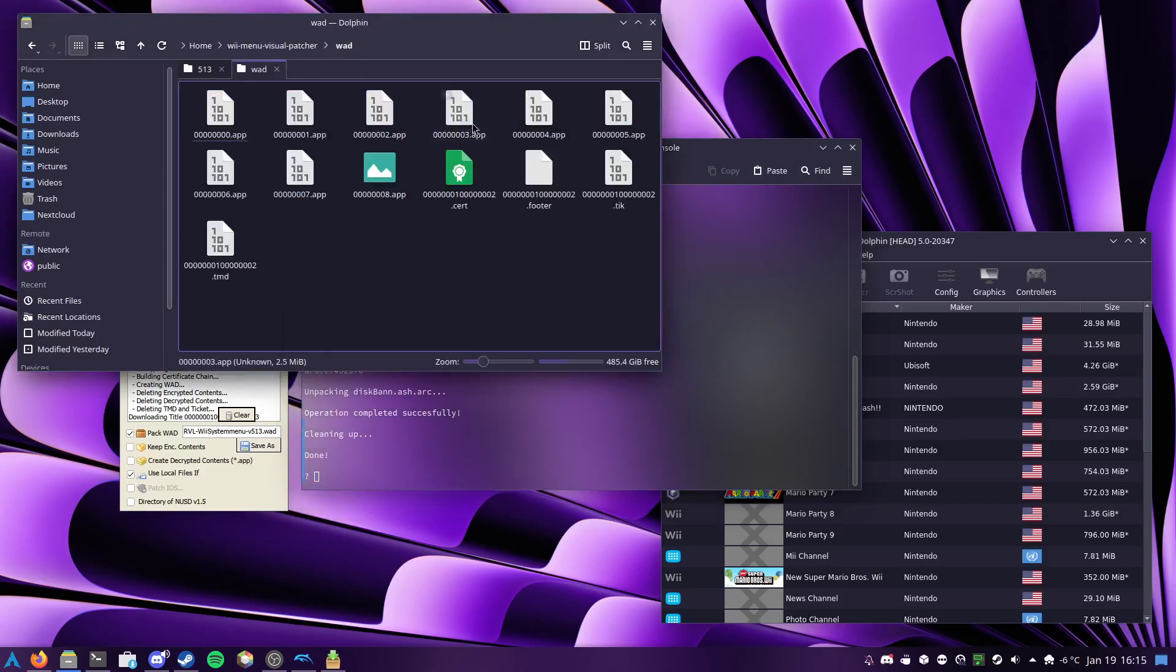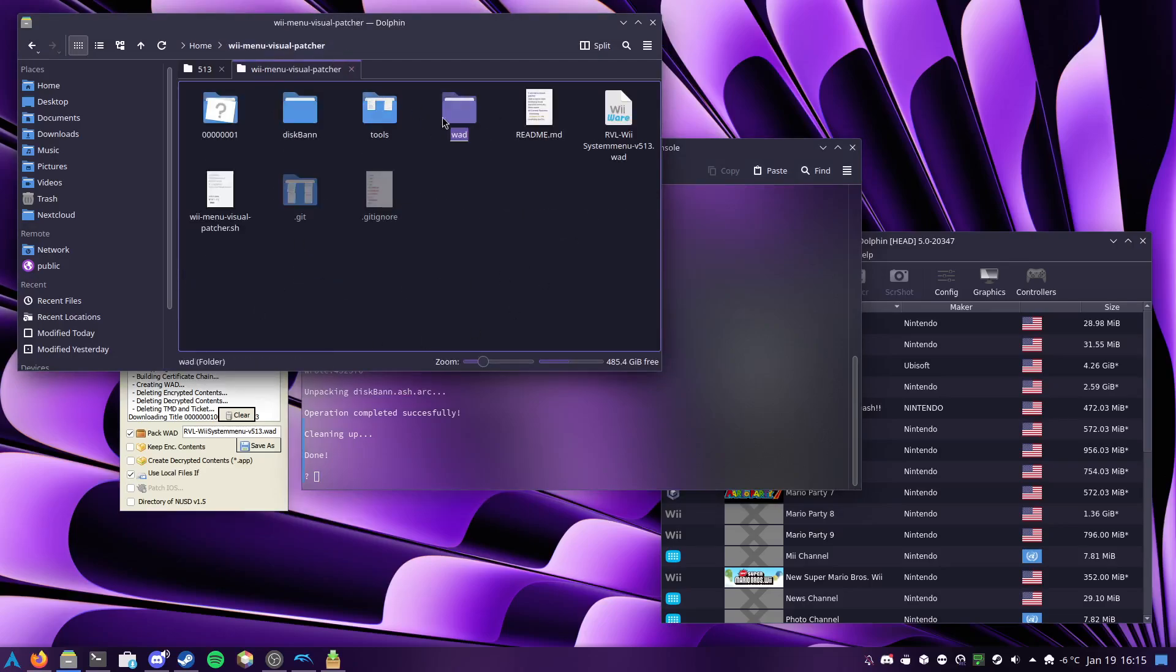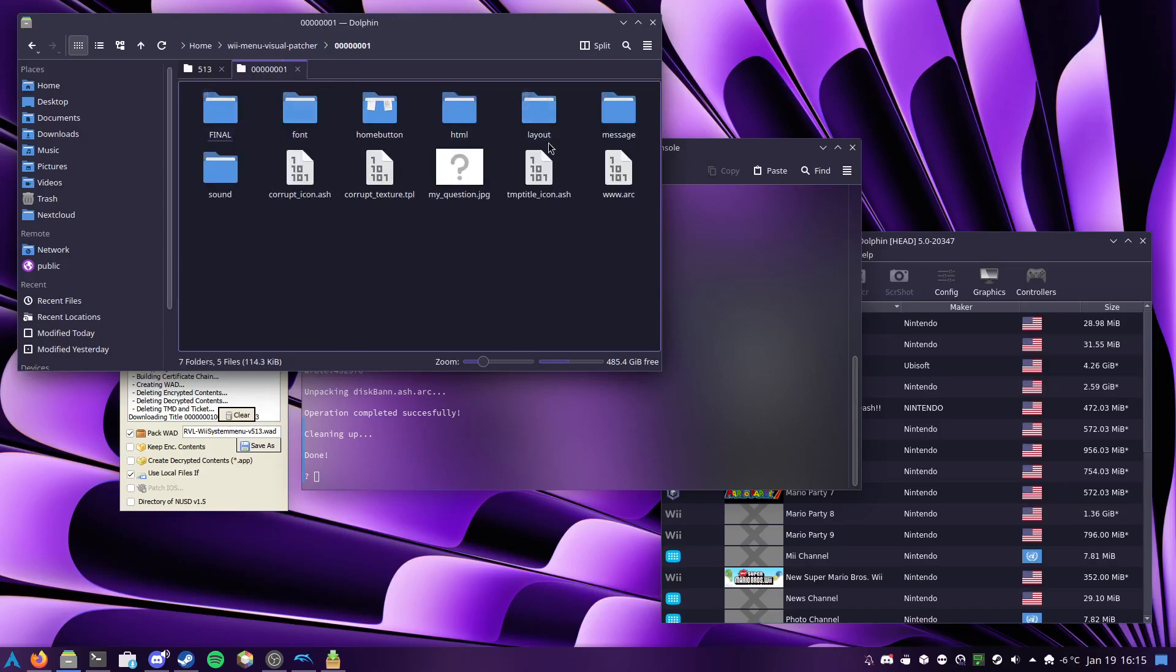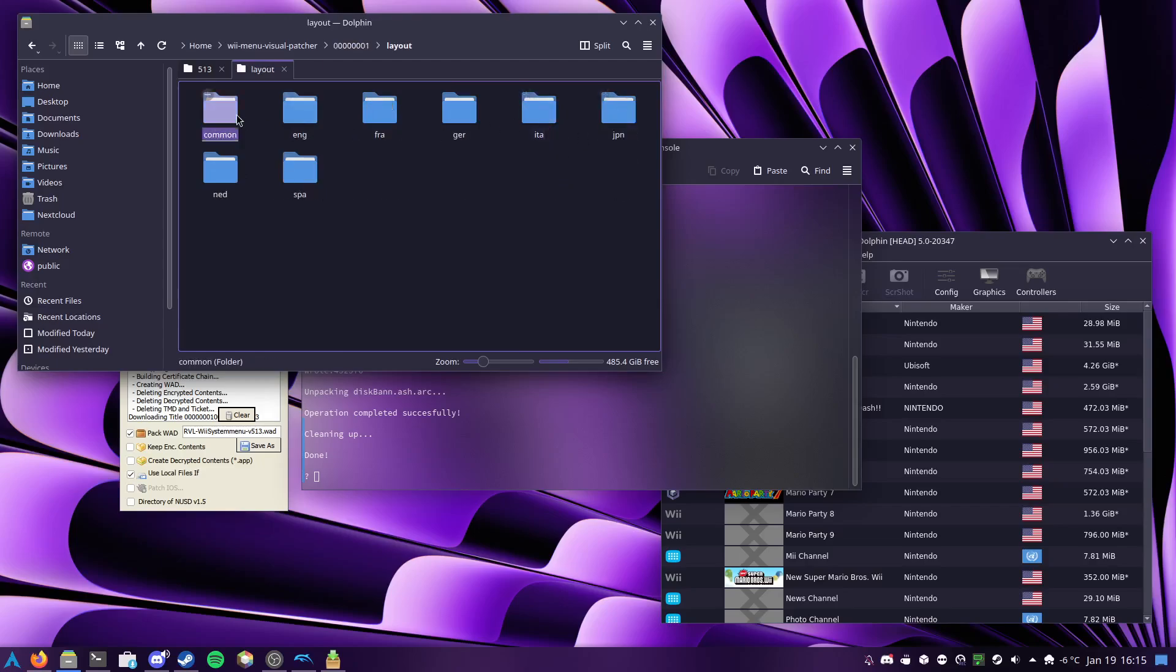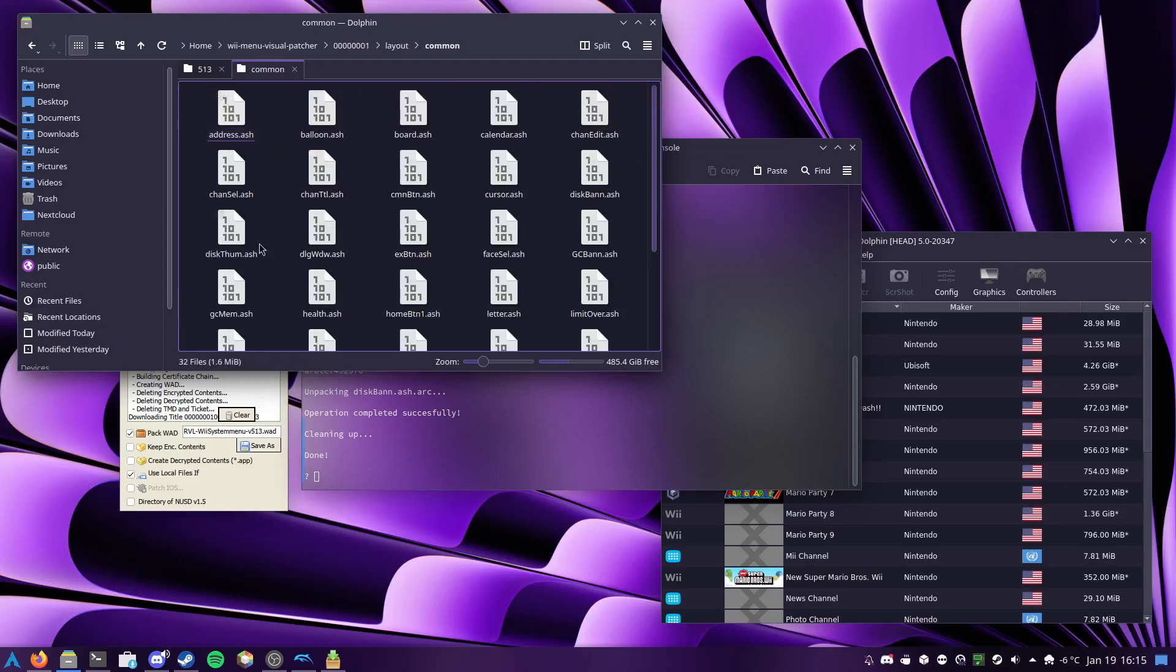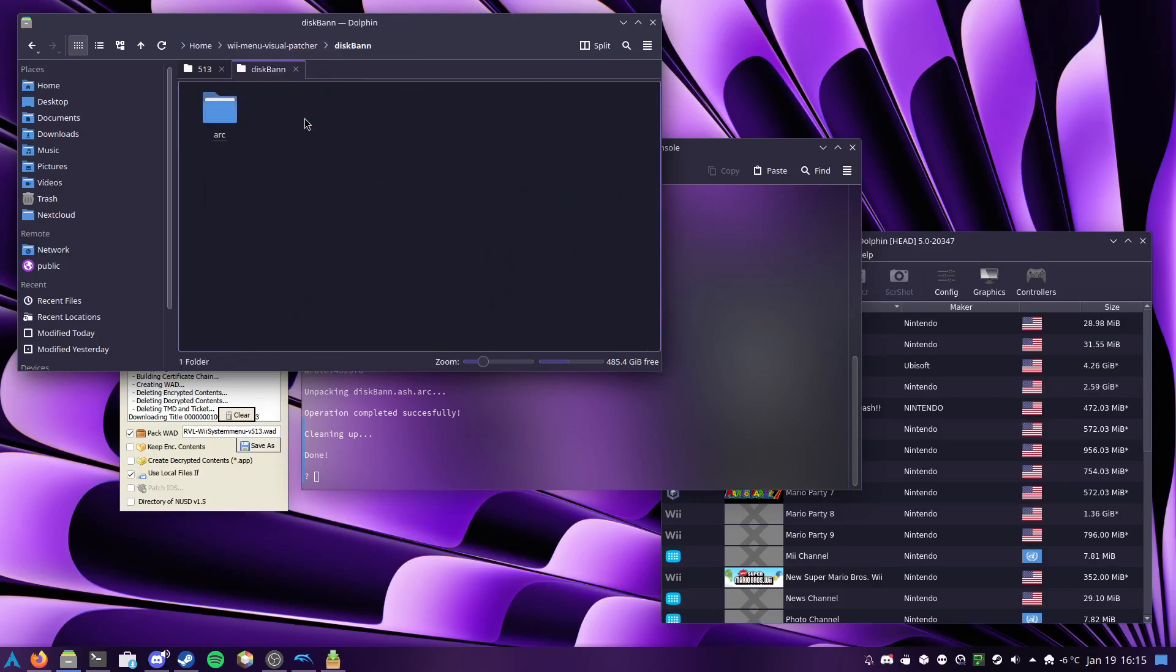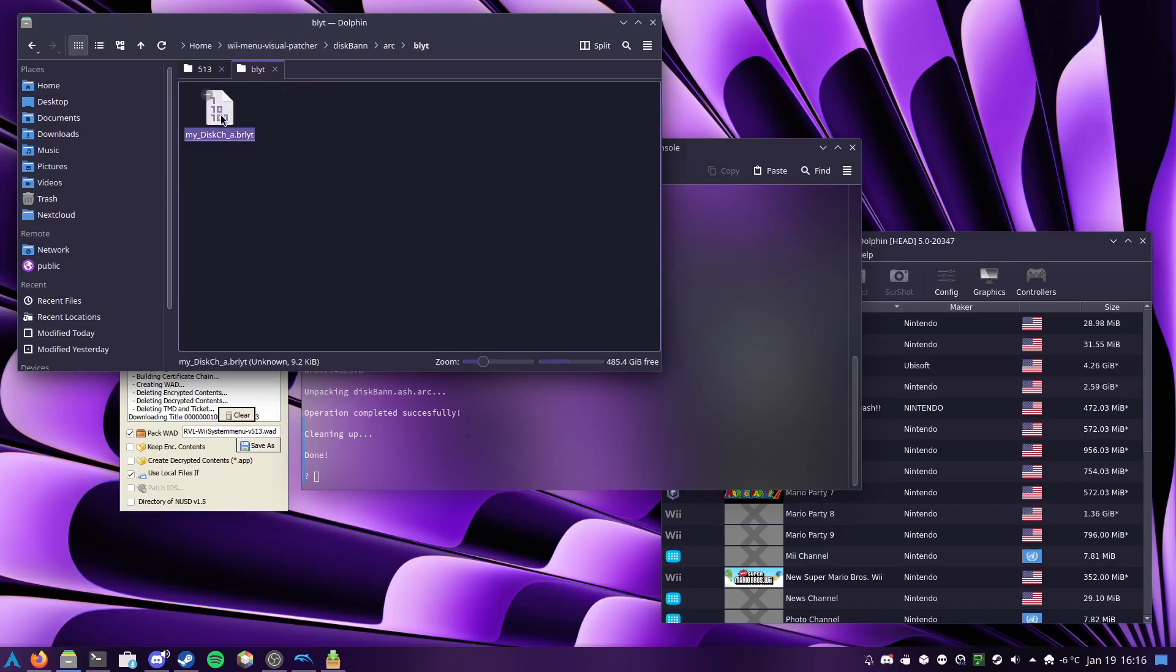So inside the wad folder, this is the contents of the actual .wad, and then it pulls out this 0.1 file, extracts it to here, and then hidden in layout common, you'll see a diskband.ash file. This file is then extracted out to here, and then in there, these are the contents, and that is the file that needs to be modified here.